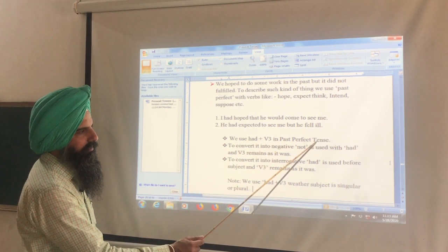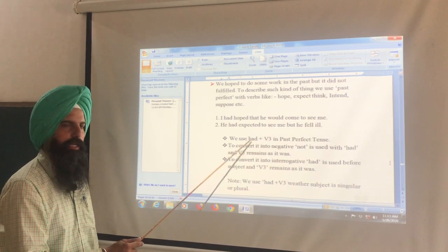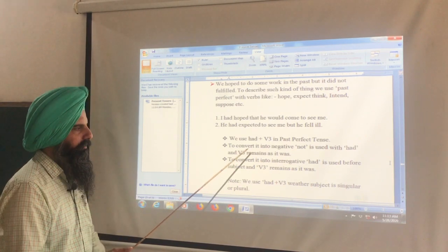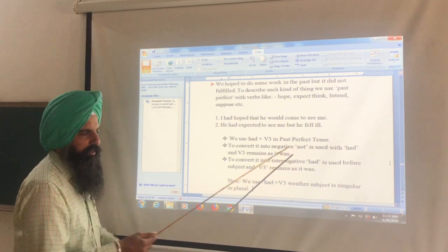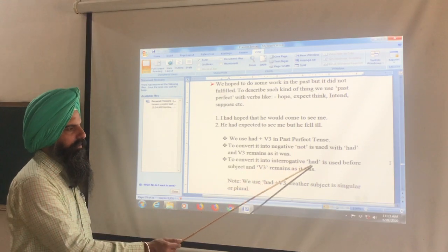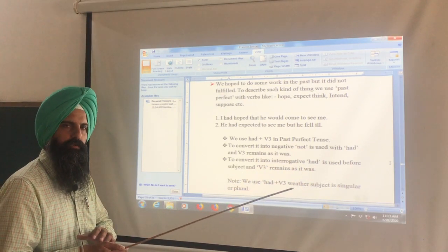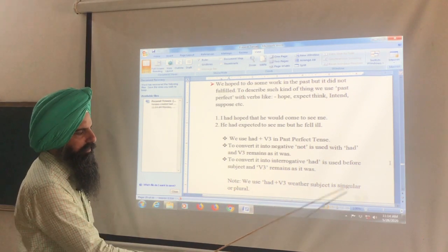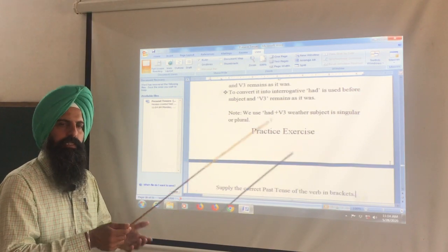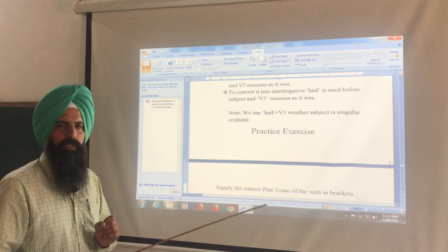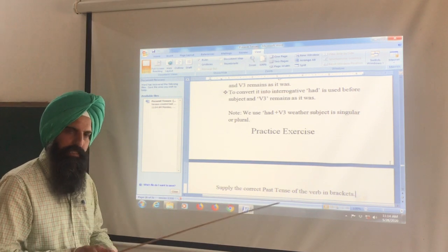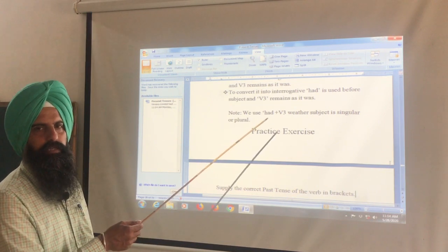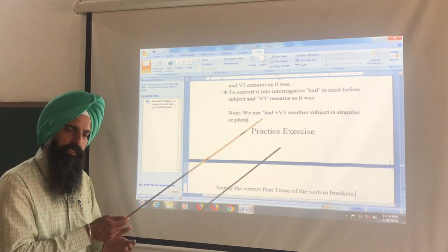We use had + third form in past perfect tense. To convert to negative, 'not' is added after 'had,' and the third form remains unchanged. For interrogative, 'had' is placed before the subject. Note: we use had + third form whether the subject is singular or plural — unlike present perfect where has/have varies.